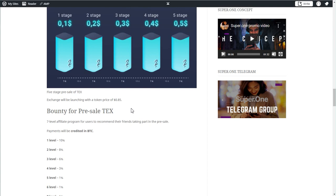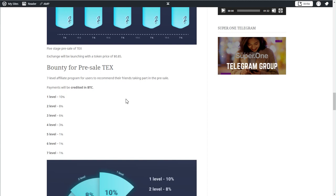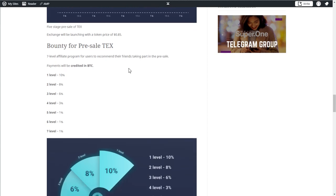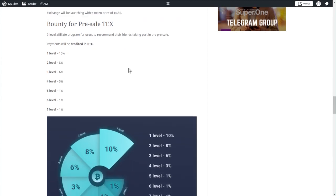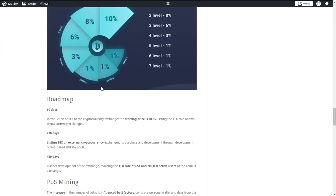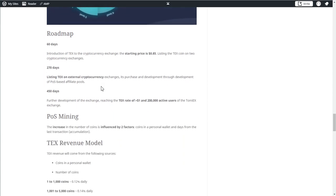The whole thing will be supported by a seven level affiliate program in the uni-level system. The first level will be the richest at 10%, the second is 8%, the third 6%, the fourth 3%, and levels five, six and seven will be 1% each. All the commissions are being paid in Bitcoin and can be withdrawn any time. The token or the coin can only be sold once the exchange has launched, and the exchange will launch with a price of 85 cents.